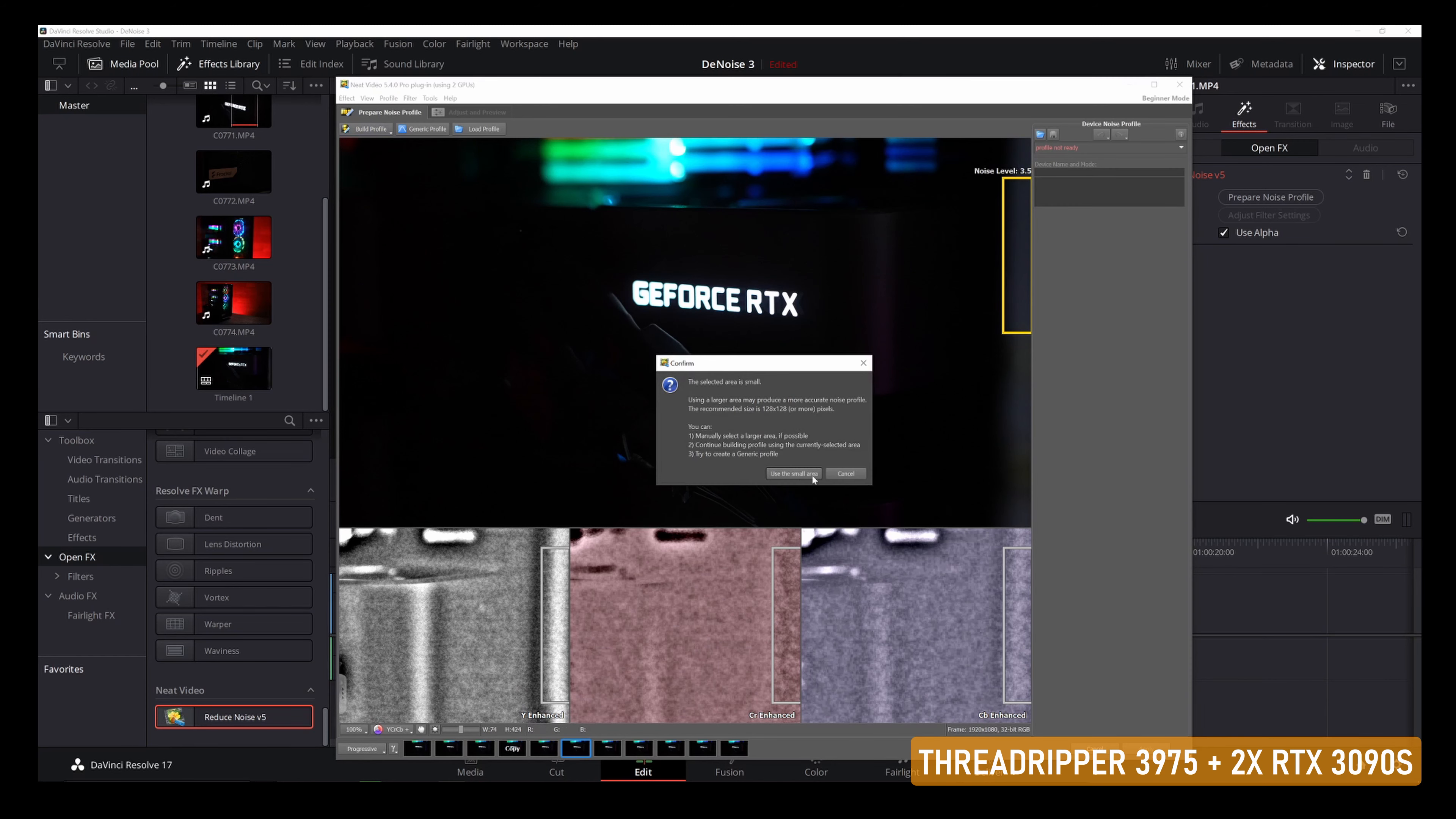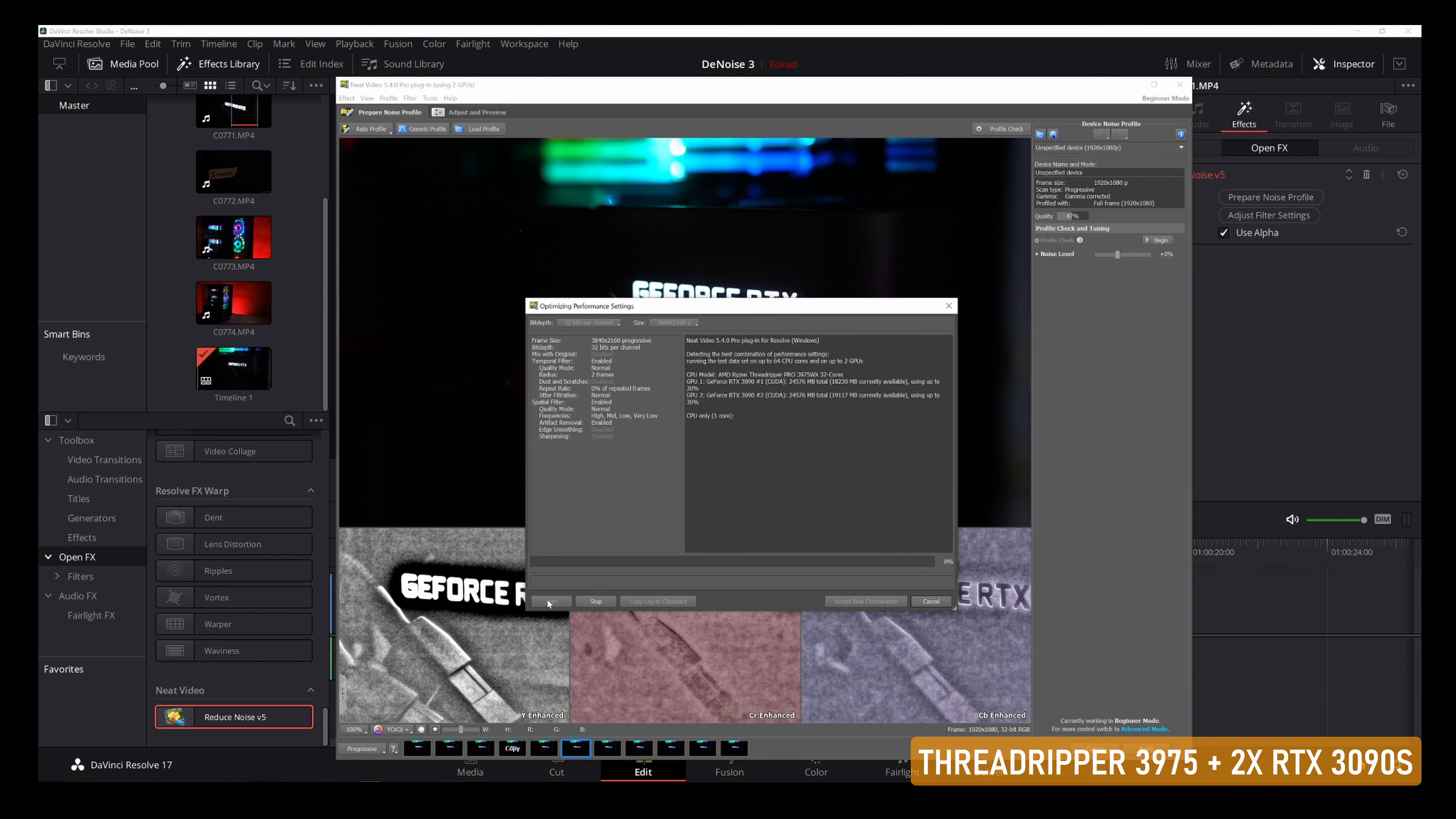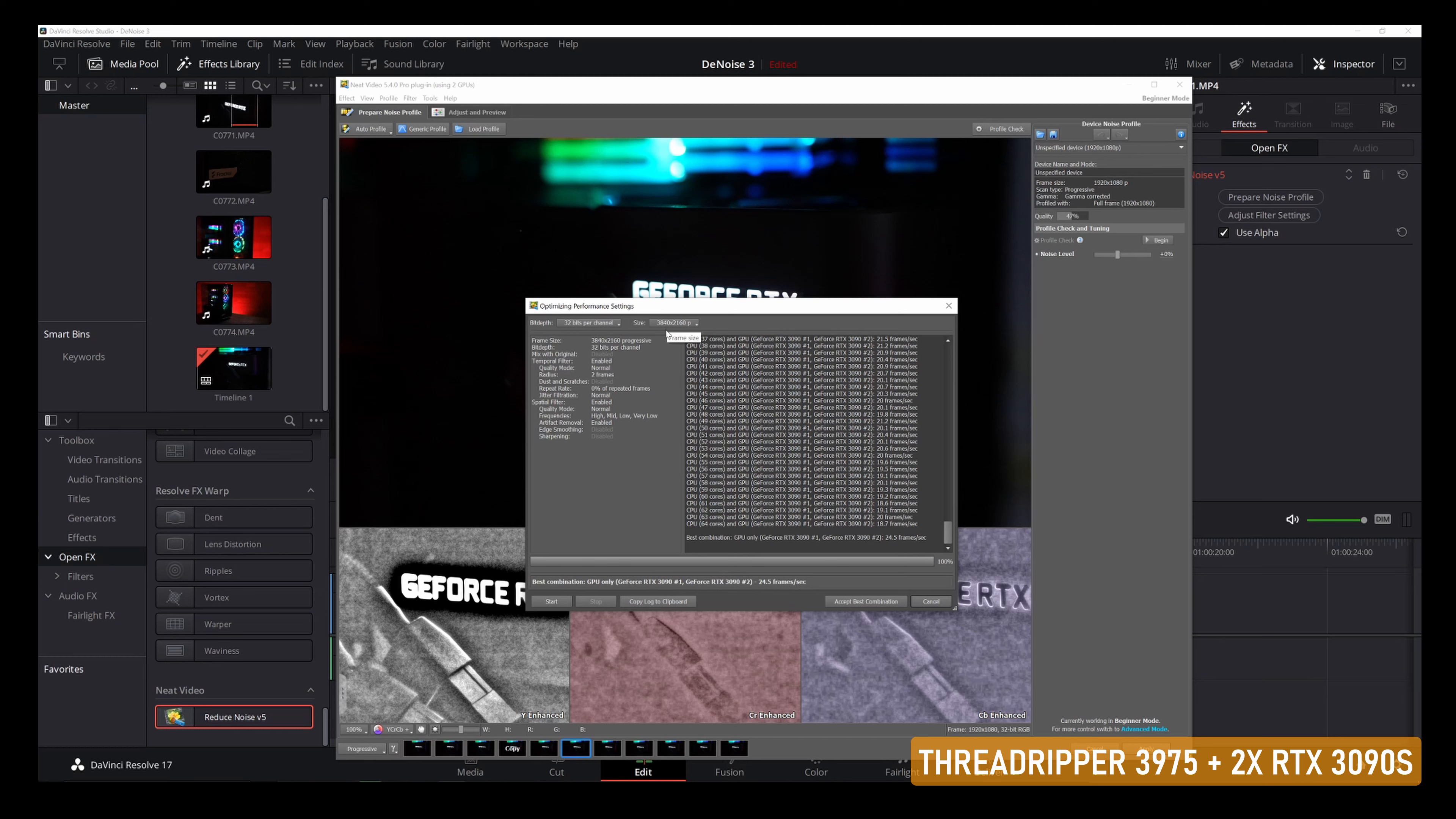Now I want to show you in real time what it looks like utilizing a 4K clip with Neat Video Noise Reduction version 5 and utilizing all these new system specs. I'm going to apply Neat Video Noise Reduction to our clip here, and this is a 4K clip shot from the Sony A7S III with an H.264 codec. I'm going to build a noise profile. I'm going to run a performance optimization test.